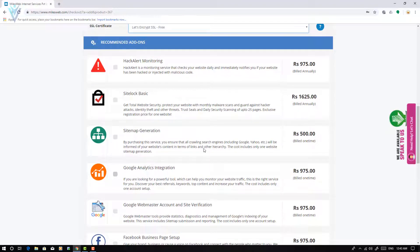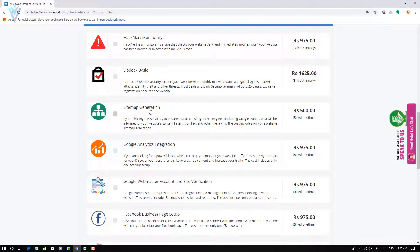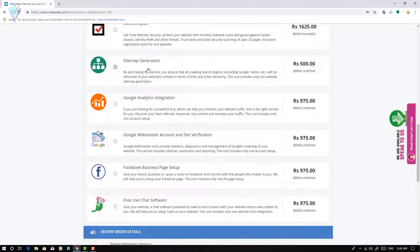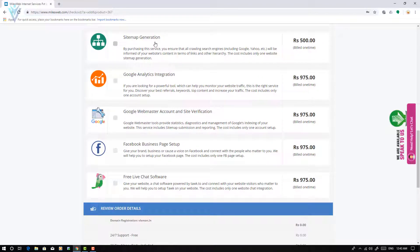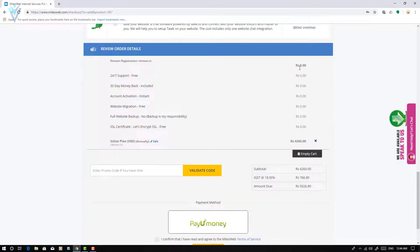The next option is a hacking alert monitor — feel free to enable it. There is also site log and sitemap generation. Sitemap generation creates a sitemap for your website which you can submit to Google and Yahoo for SEO. I am not interested in those add-ons as they are already included in my previous hosting. The cart total for the value plan for India annually is 4,260 INR, and after tax it is around 5,026 INR.